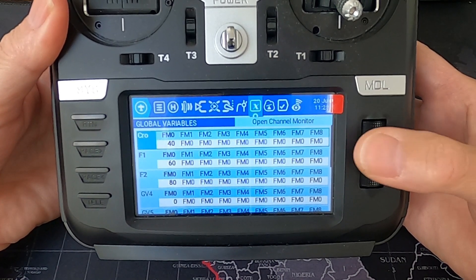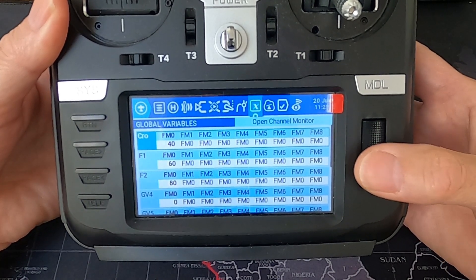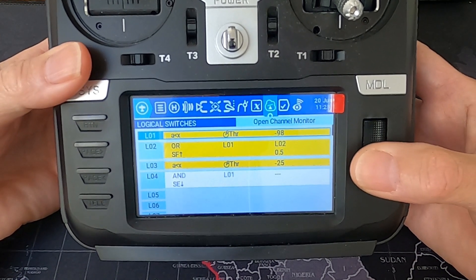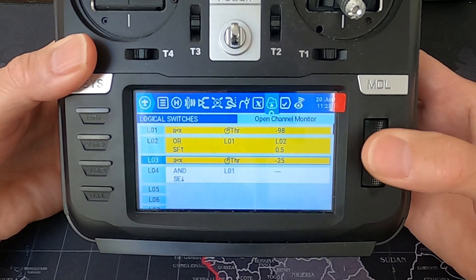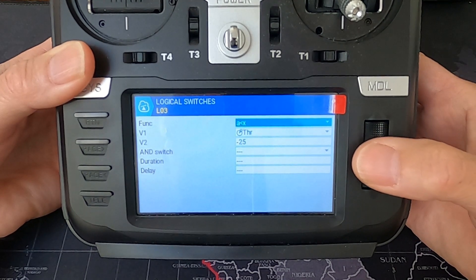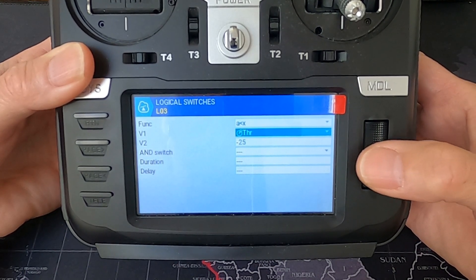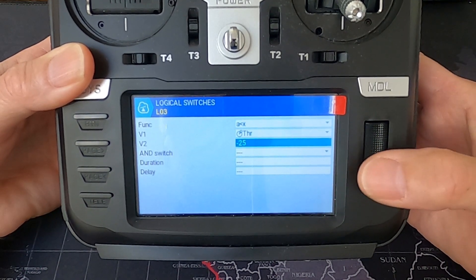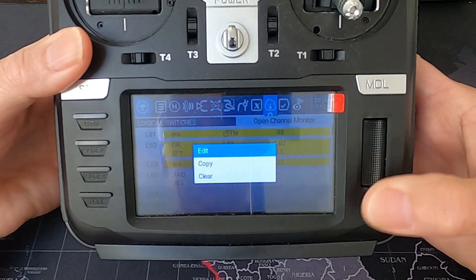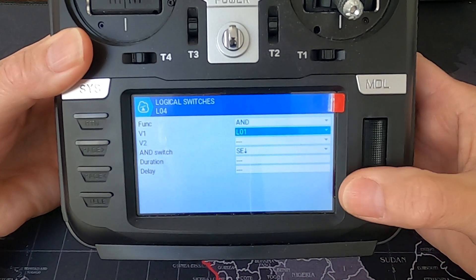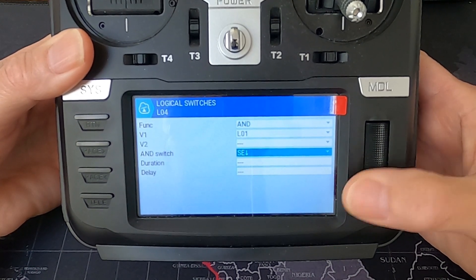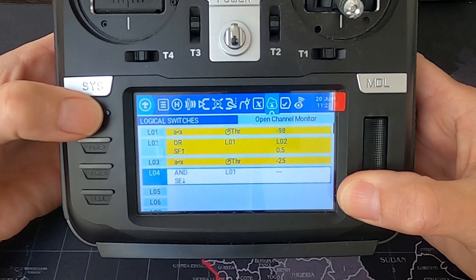Now let's move on to global variables. You can see the two global variables for the flaps — half flap and full flap — and this one is our crow at 40%, which you'd need to play around with on your model. Moving to logical switches: logical switch three has 'a is smaller than x' where V1 is the throttle stick and V2 is a value of minus 25. Logical switch four has function AND logical switch one, requires a safe throttle set up, and the switch is switch SC in the back position.